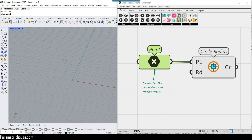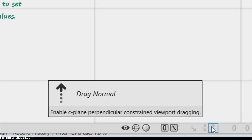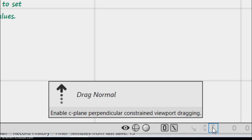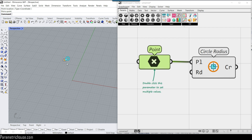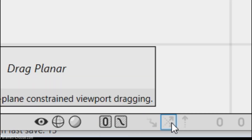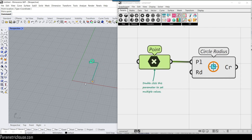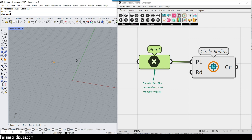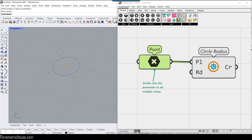In Grasshopper 2 there are three options for moving points. First, 'drag normal' moves the point in the perpendicular direction on the viewport — you can easily move it in the normal direction. Second, 'free' lets you move the point freely in the XY direction. Third, 'drag planar' constrains movement to the XY plane without going in the Z direction. That is how you move points in Grasshopper 2.